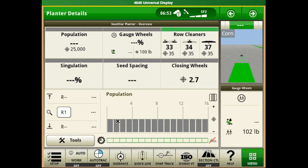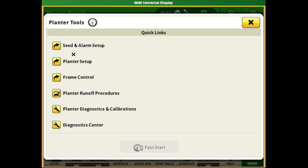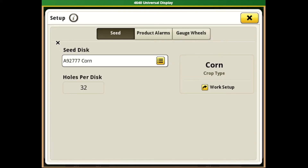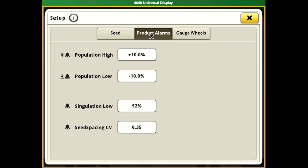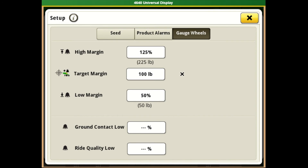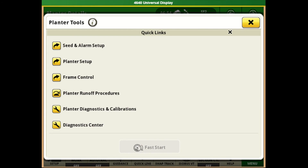Now that we have the planter stopped and up in the air we can go through some of the tools that we have with SeedStar 4. The first box is going to be our seed and alarm setup. This is where you can adjust and change different seed disks for your crop type. The next tab is our product alarms, which will be filled out by default but can be adjusted if you'd like to be warned at a different percentage level or a different coefficient of variation for spacing. The last tab has numbers for warnings in relation to gauge wheels and downforce performance.